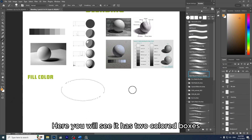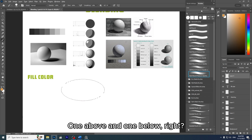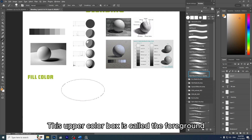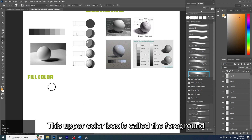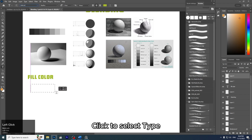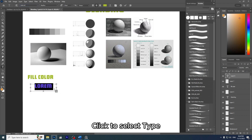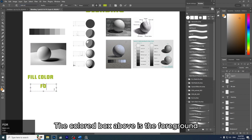You will see it has two colored boxes — one above and one below. The upper color box is called the Foreground. Click to select it. The box above is the foreground color.